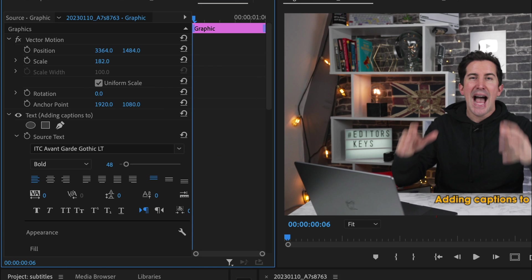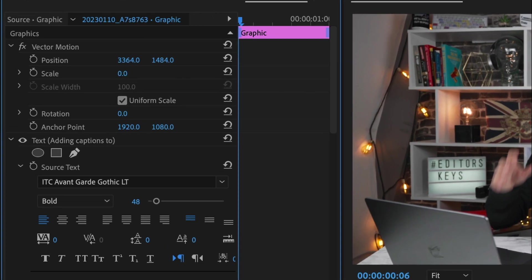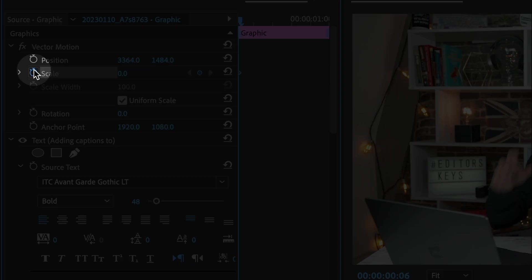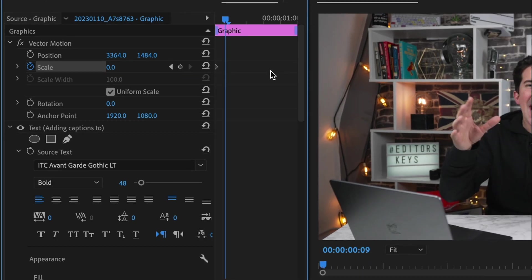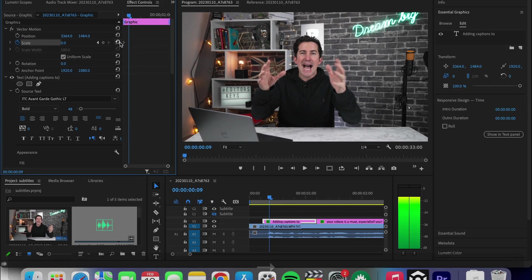So just scale down to zero and then add a keyframe. Then go three or four frames forward, then scale up to the size you'd like it.